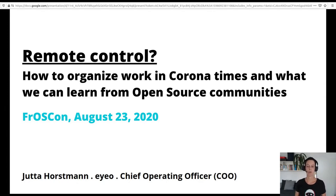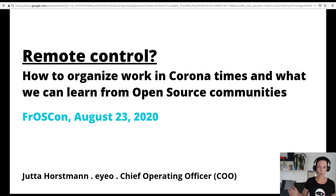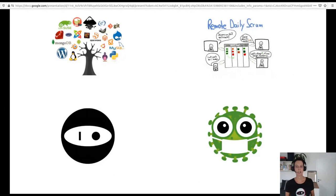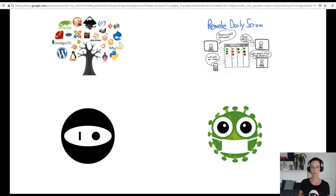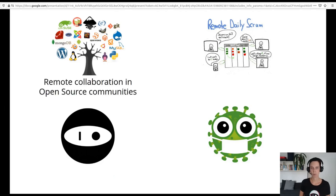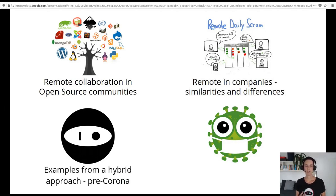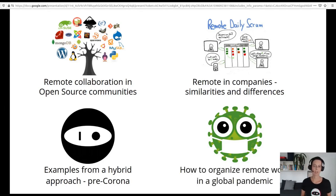I can make best use of what I learned in the past from open source communities, as not only are we developing free and open source software at IO, we are also doing this with remote teams dispersed around the whole globe. In my talk, I want to share our experiences on how to organize work in an open source project becoming a for-profit company, and how this helped us to now stay productive and healthy in a global pandemic. I will walk you through remote collaboration in open source communities and remote companies — what is similar and what is different. Then some examples from our hybrid approach at IO pre-corona, and finally how we organized our remote work in the global pandemic.